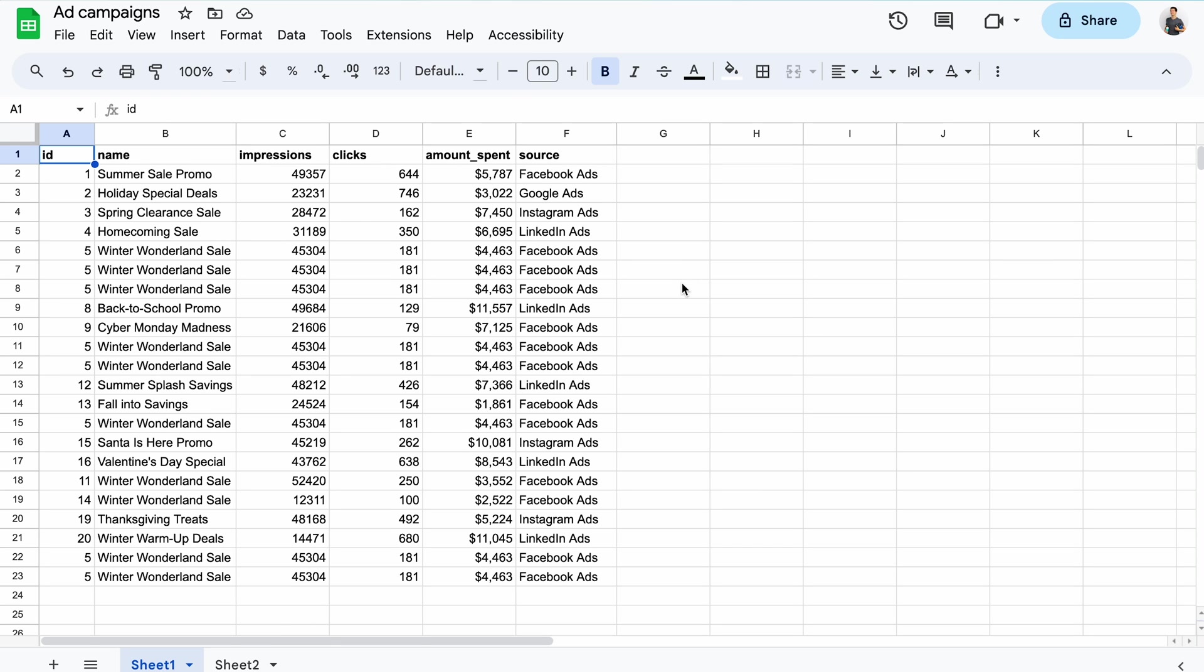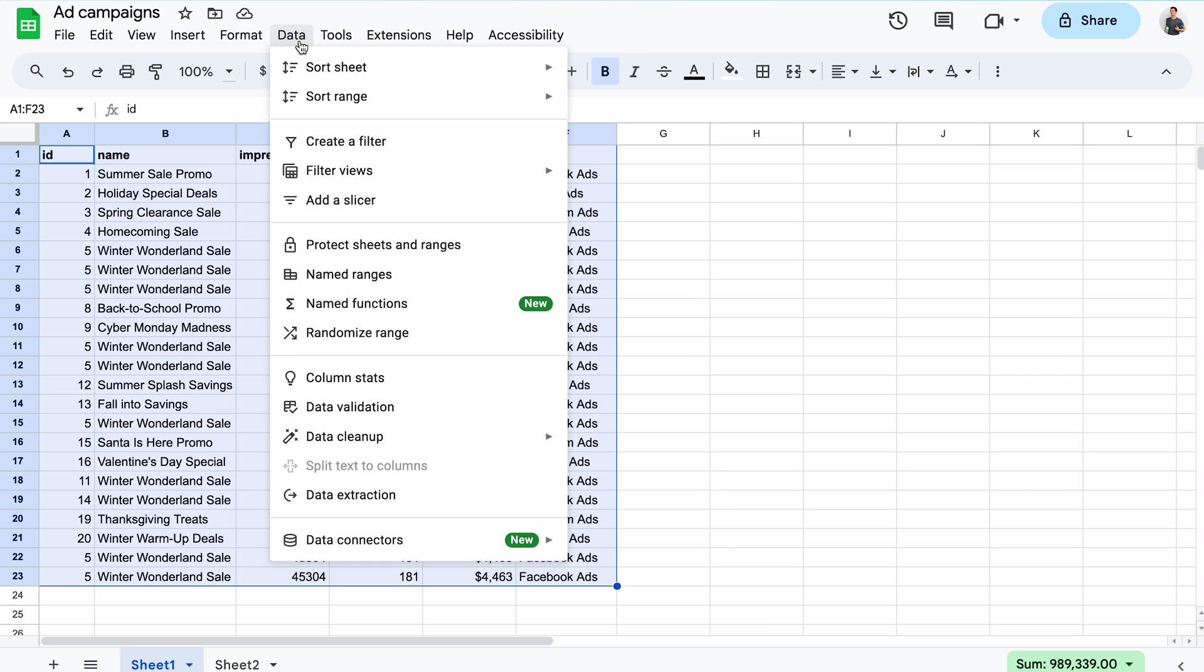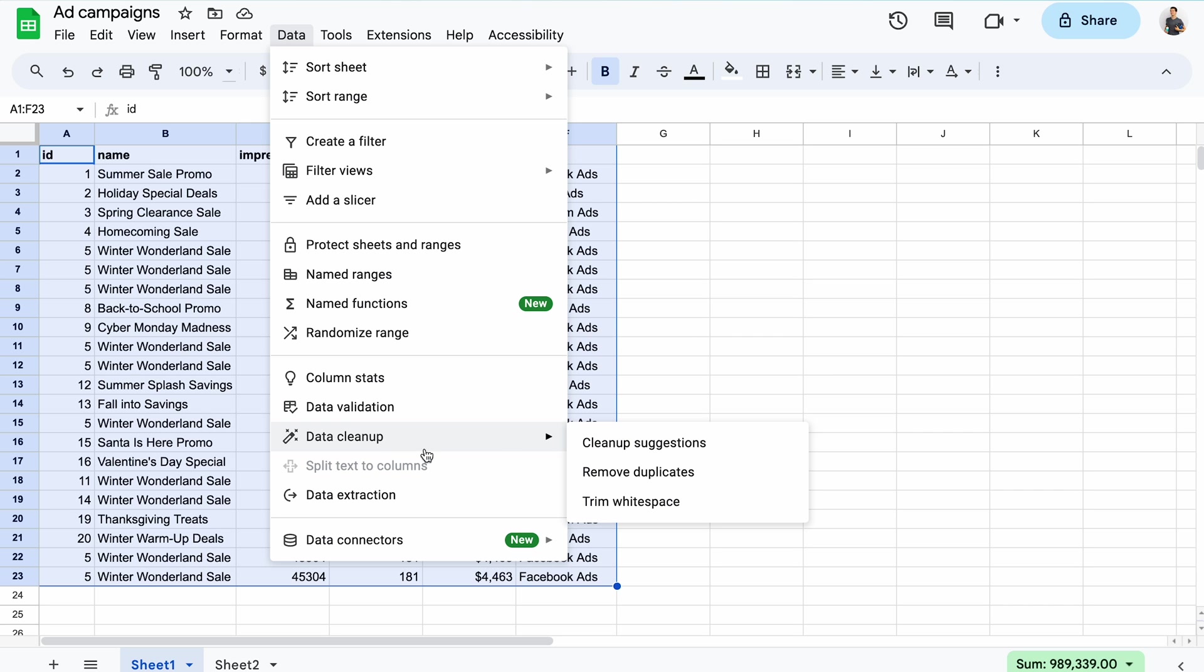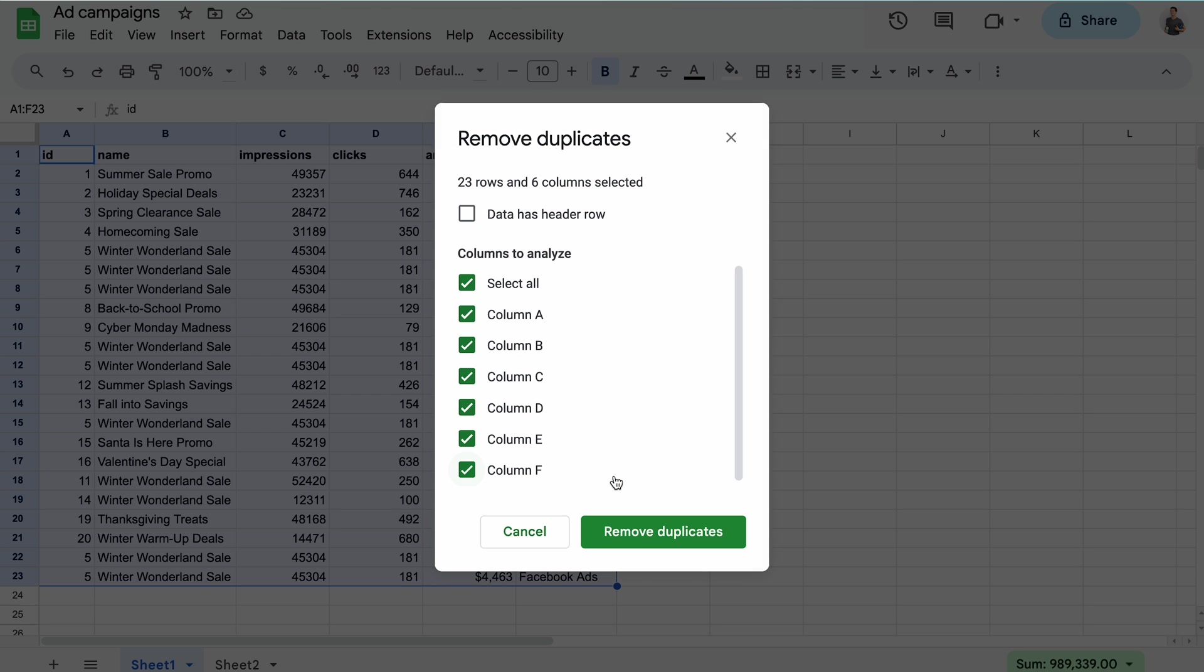The very first thing you can do to remove duplicates in Google Sheets is to use the built-in method. To do that, highlight the range of cells you want to clean. In the data menu, choose data cleanup and then remove duplicates. If the data has headers, it's worth taking the respective option.